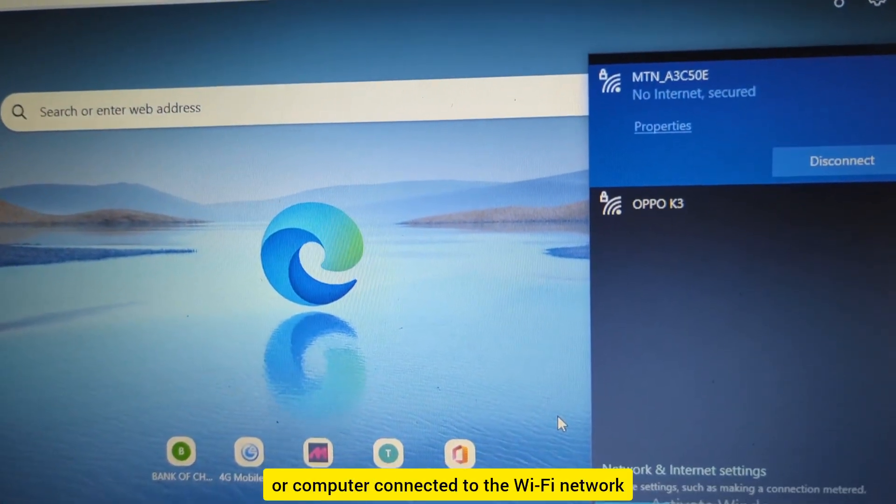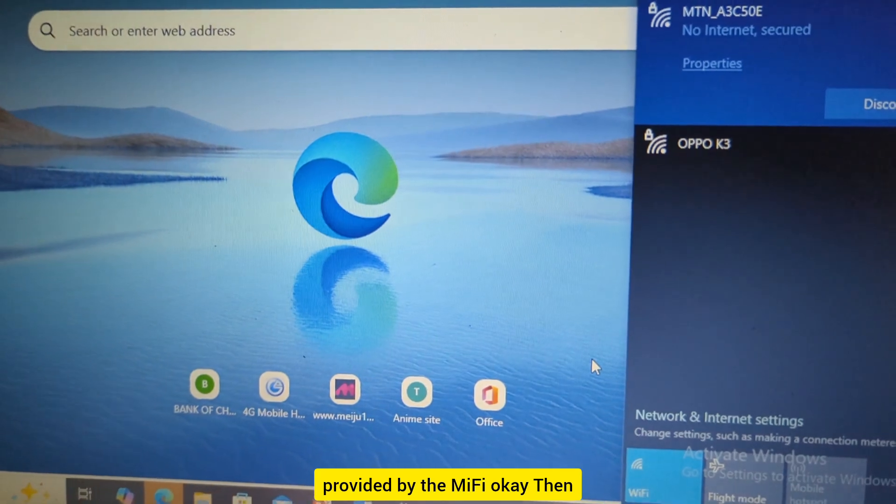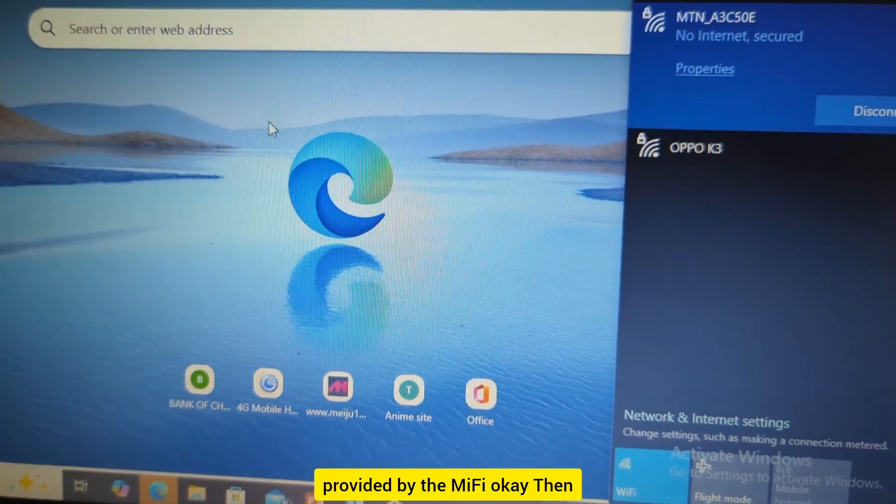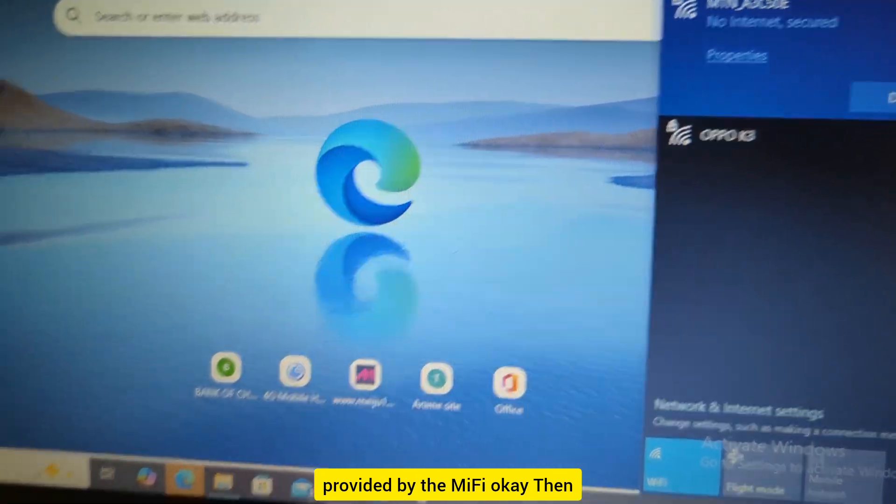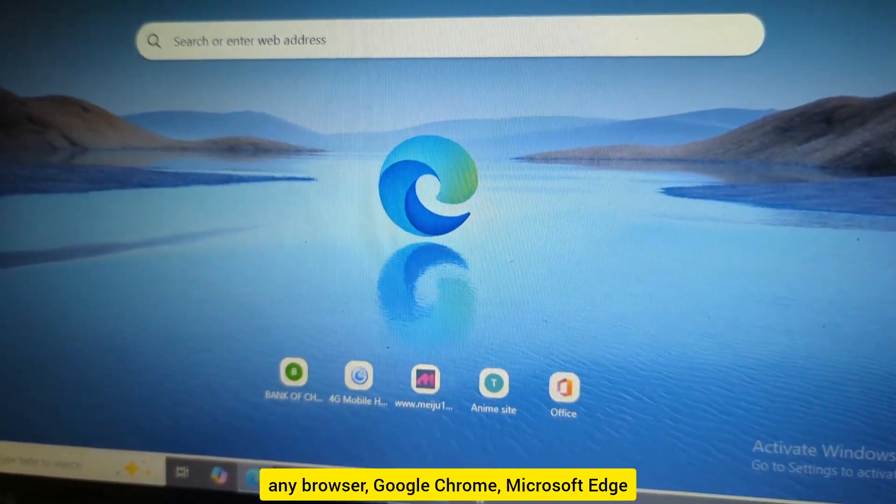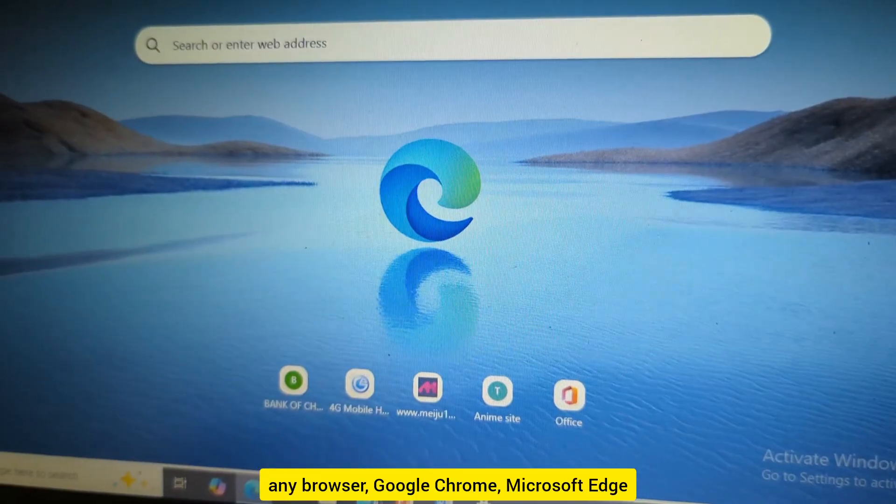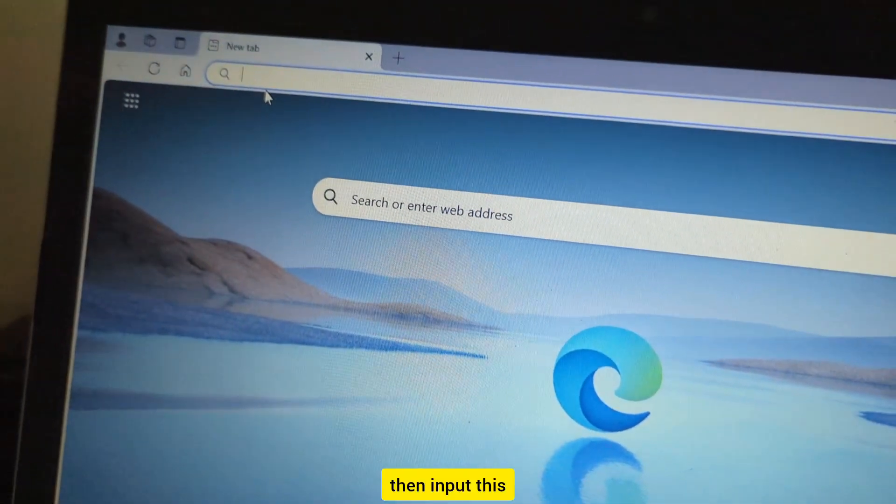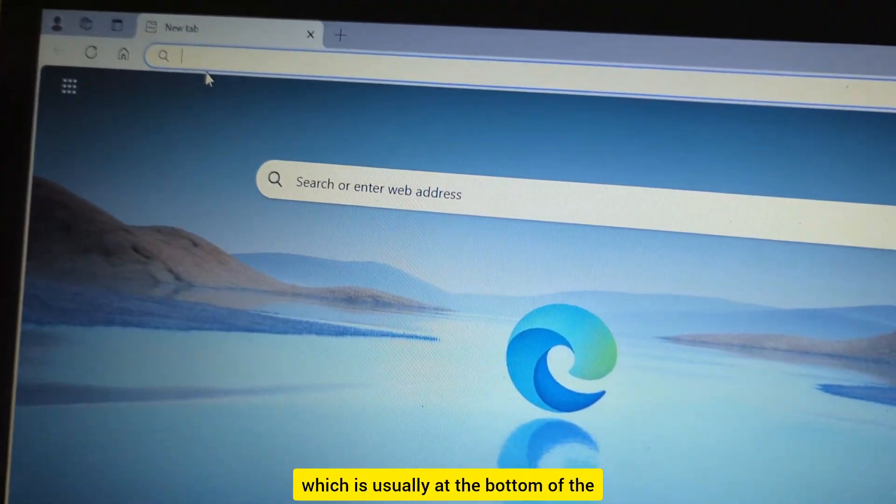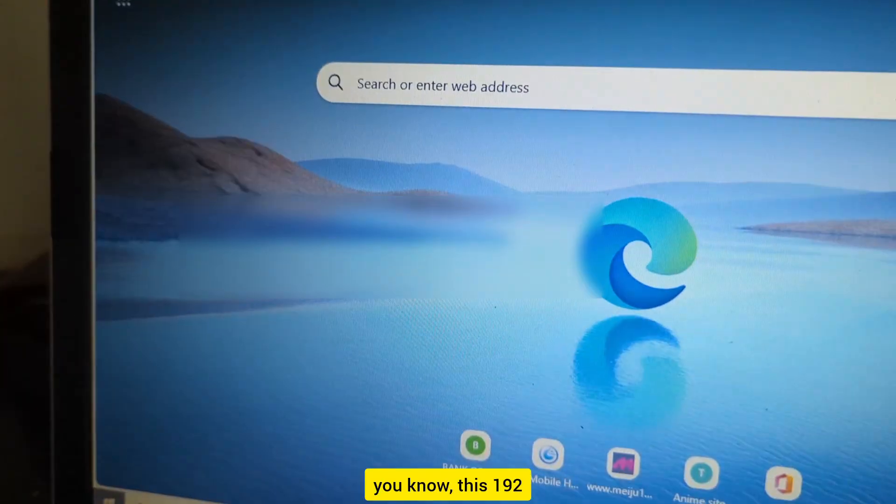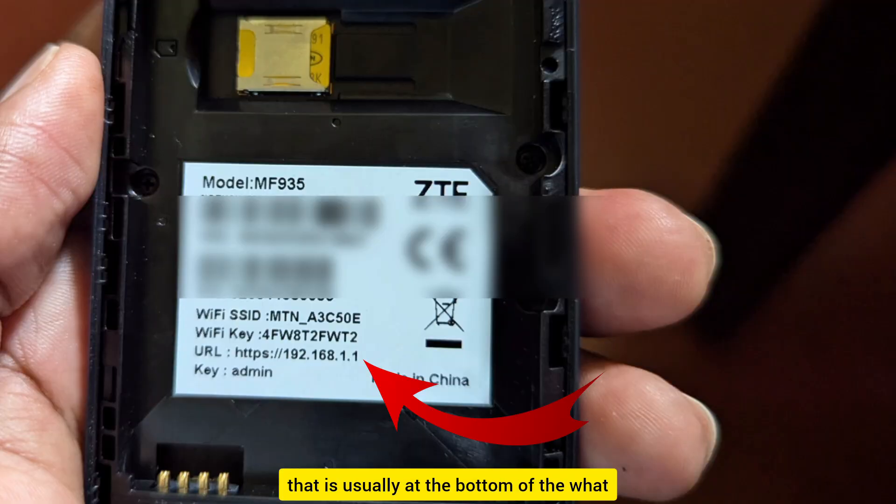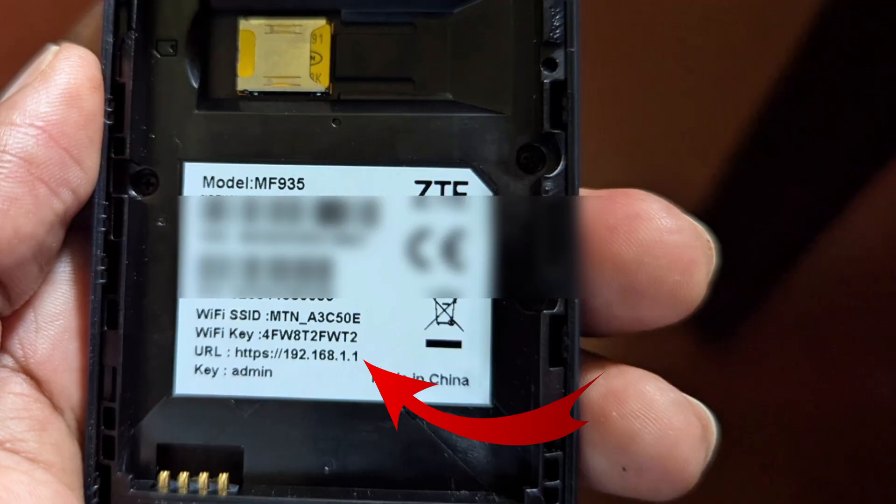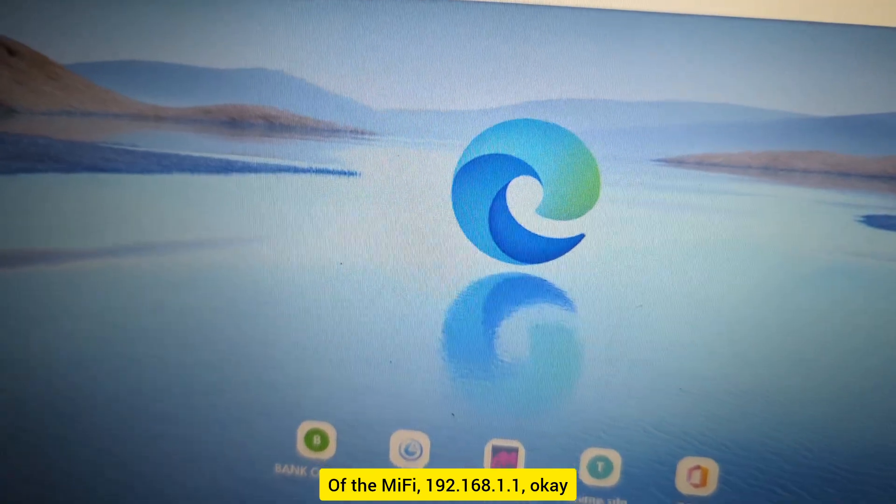Then open any browser, Google Chrome or Microsoft Edge, and input this IP address which is usually at the bottom of the MiFi: 192.168.1.1, that is at the bottom of the heart of the MiFi.